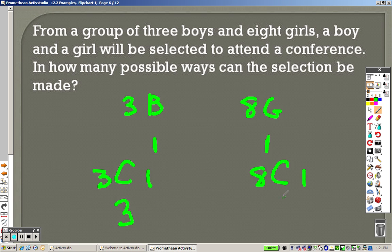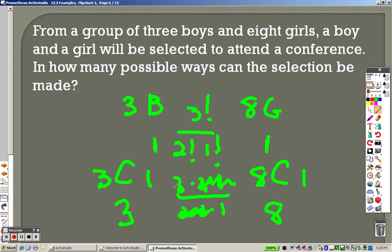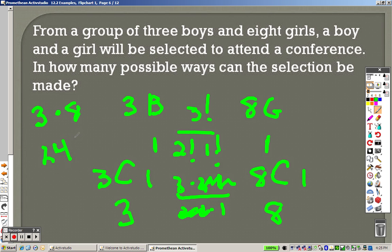If I gave you 3C1, the answer to this is 3. If I gave you 8C1, the answer to that is 8. If I gave you 10C1, the answer is 10. If I gave you 111C1, the answer is 111. That's the point I'm getting at here. Quickly, so you can see the work, that's like saying 3 factorial over 3 minus 1 is 2 factorial times 1 factorial. That's like saying 3 times 2 times 1 over 2 times 1 times 1. 2 times 1 cancels out, and looky, it's 3 over 1. So really what I'm saying is you have a 3 and an 8 as an answer. You take those two and you multiply them together. So 3 times 8 is 24. You do these separately because we're talking about two different things, boys and girls.